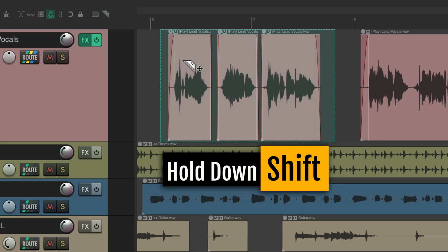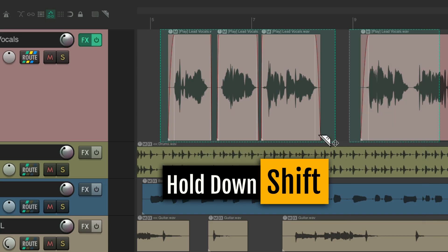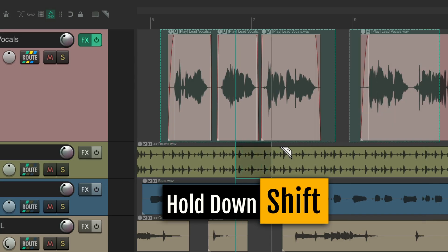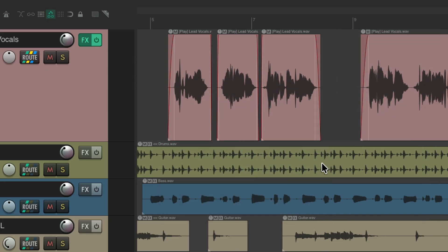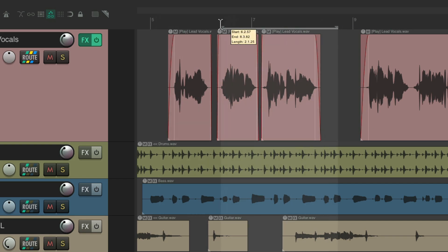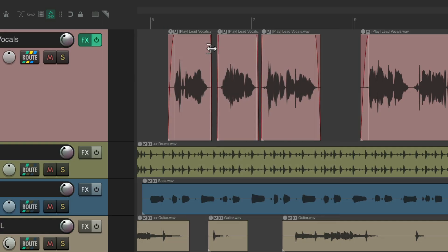That just covers the areas around the items — it doesn't cover within the items. Although you can still drag in the ruler to create time selections, so you still get that behavior. You could also change another context within items.